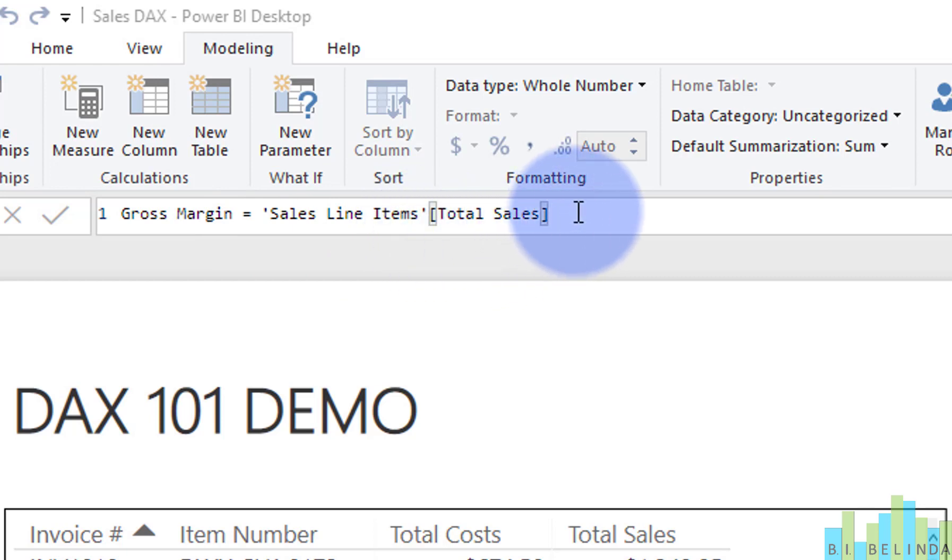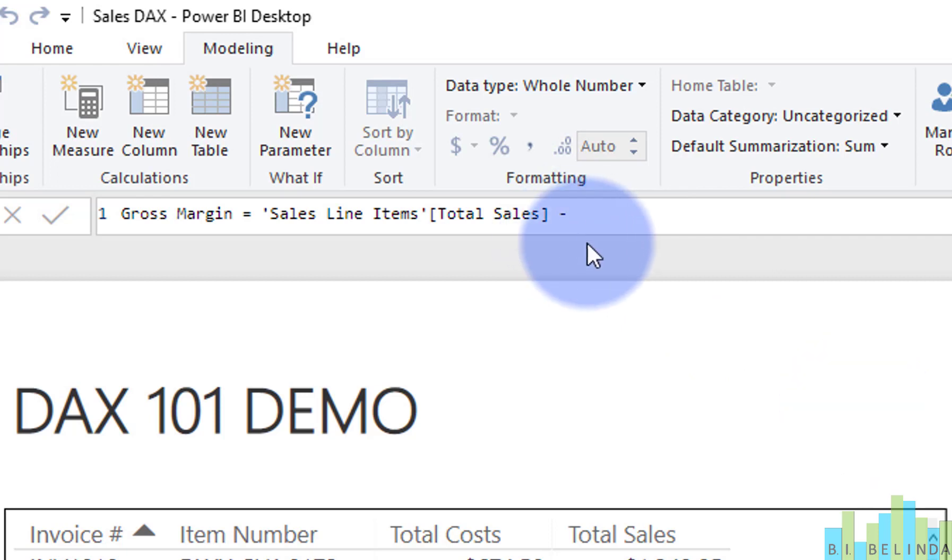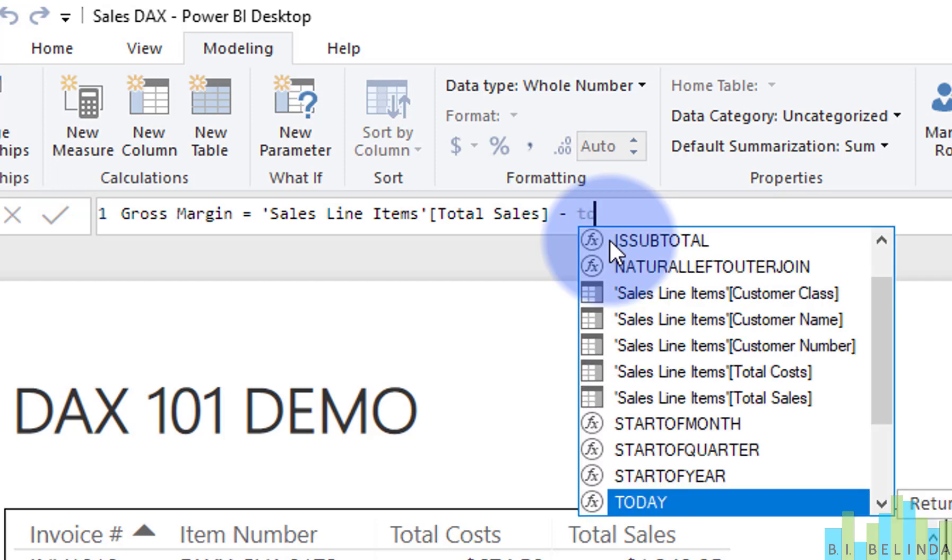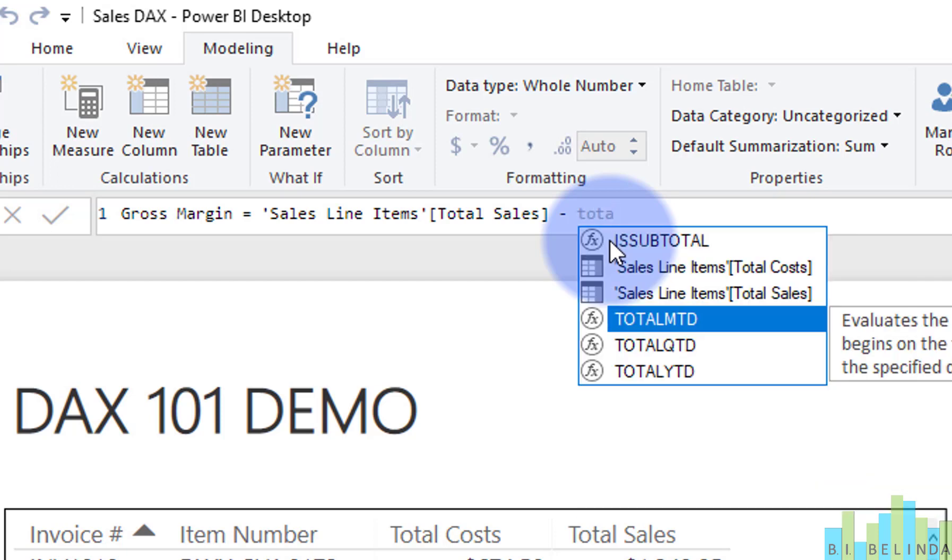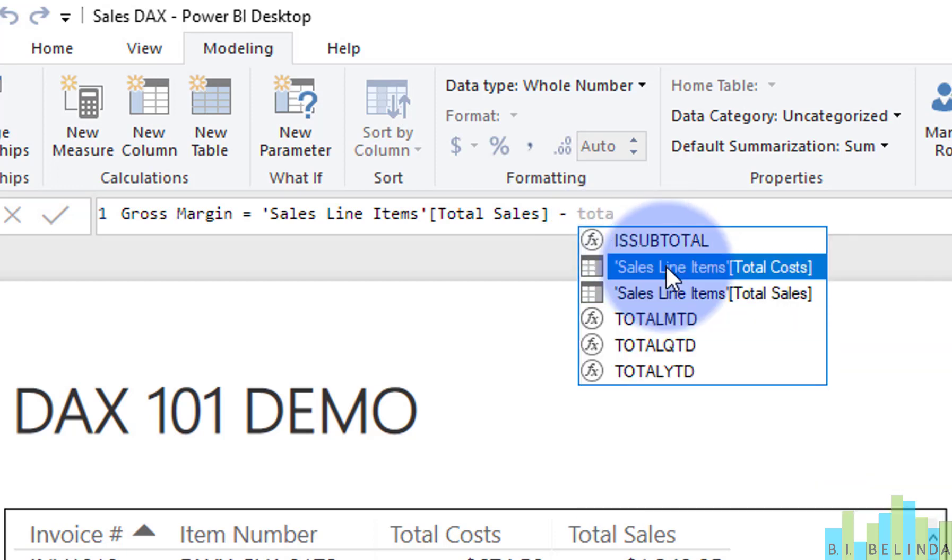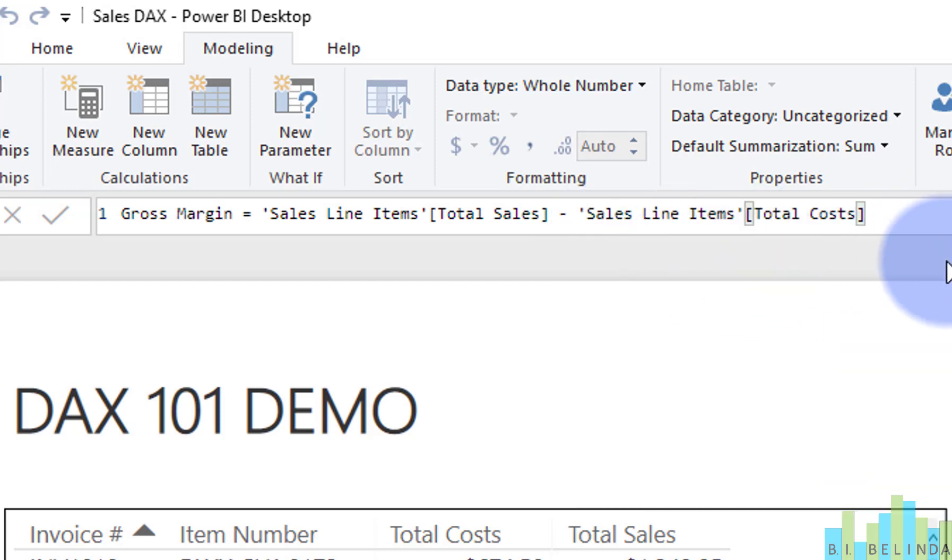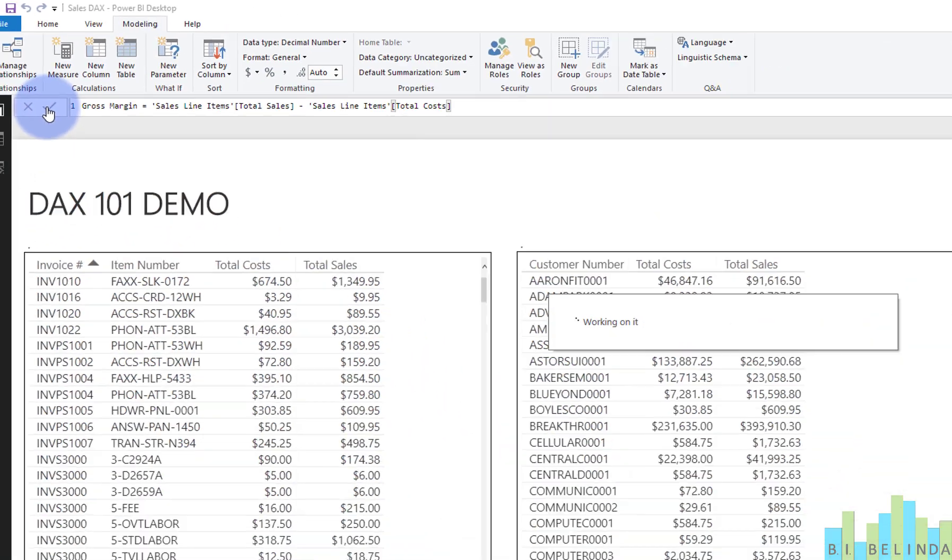And then, of course, the field always goes in double brackets. Now, I'm going to put some spaces before and after the minus sign. That's not necessary. I just want you to see what I'm doing. So I've got total sales minus, and I'm going to look at total cost. So there's my total cost. And that's the whole function. I'll simply click on the checkbox to commit it.